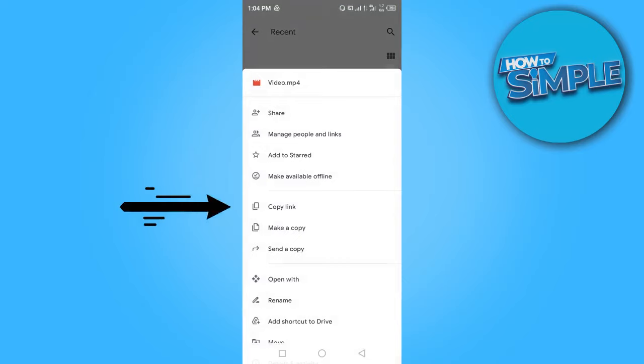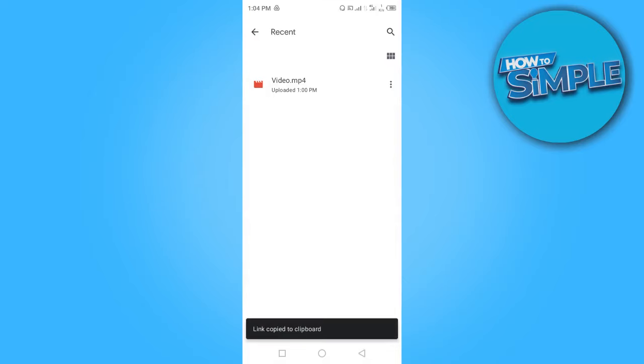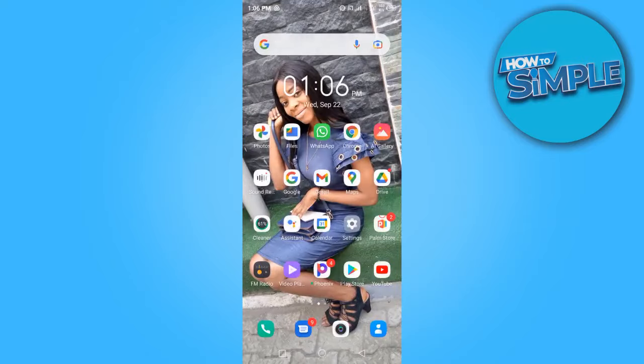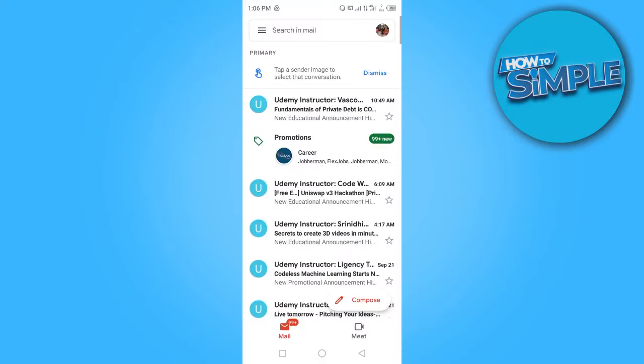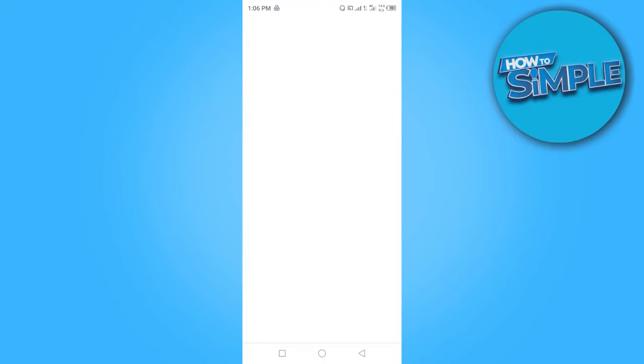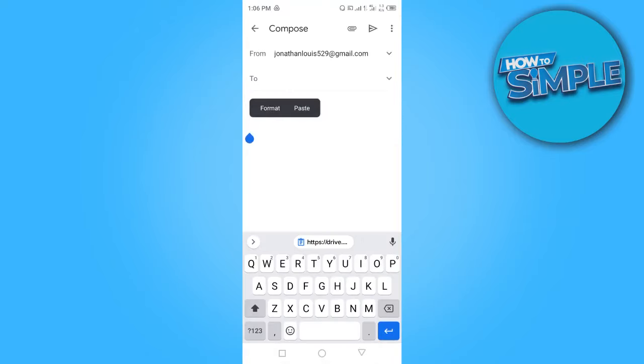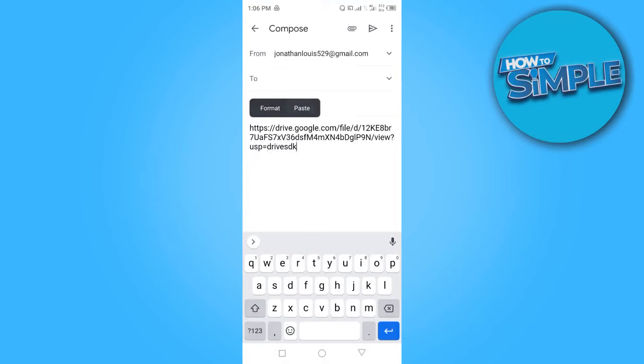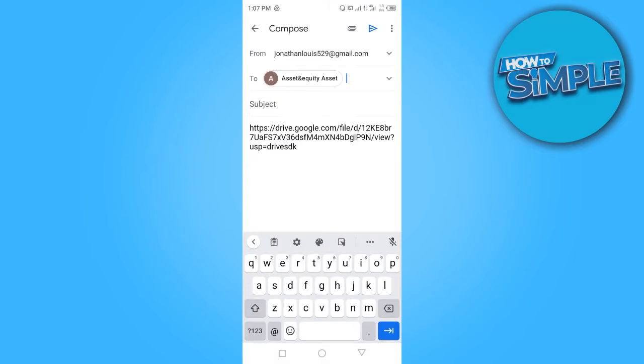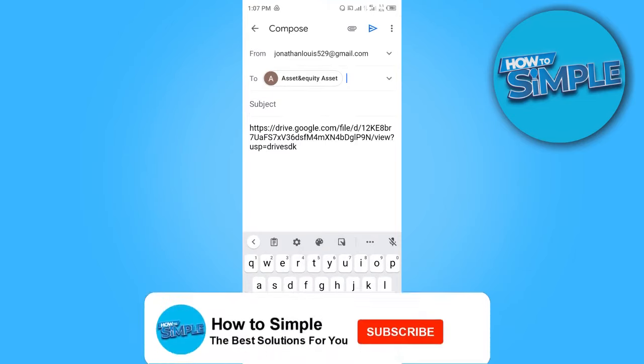And copy link. Link copied. So now if I want to send this video, I'll just go to my Gmail, compose a message and place the link in that message, and then send it to the person. This is how to send large videos through Gmail.